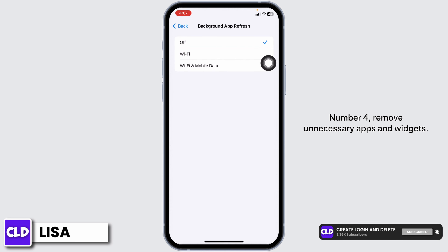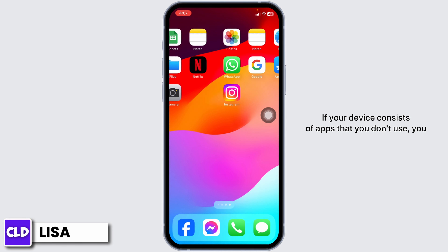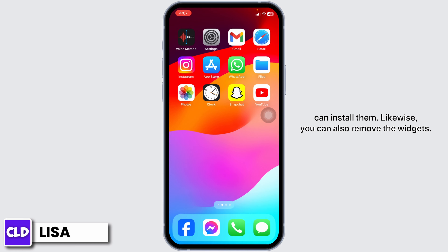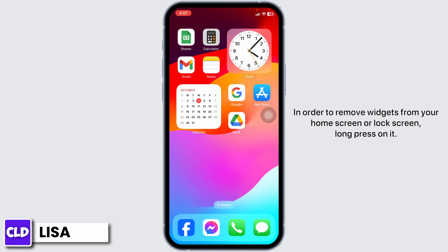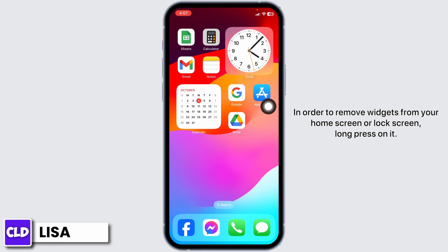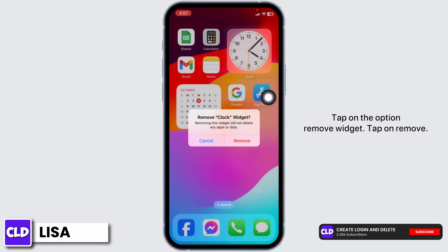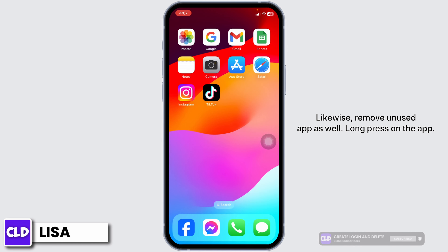Number four: remove unnecessary apps and widgets. If your device has apps that you don't use, you can uninstall them. Likewise, you can also remove widgets. To remove widgets from your home screen or lock screen, long press on it, tap on Remove Widget, and tap Remove.